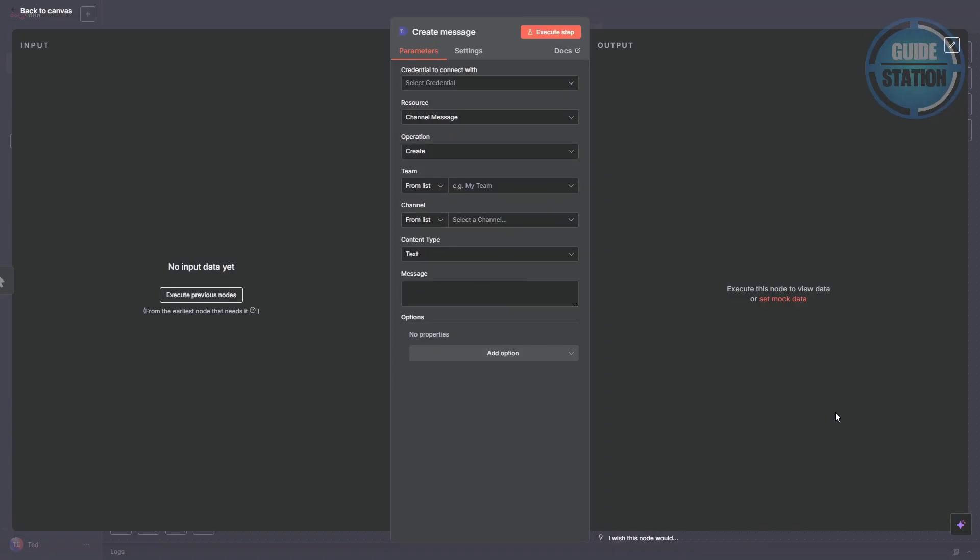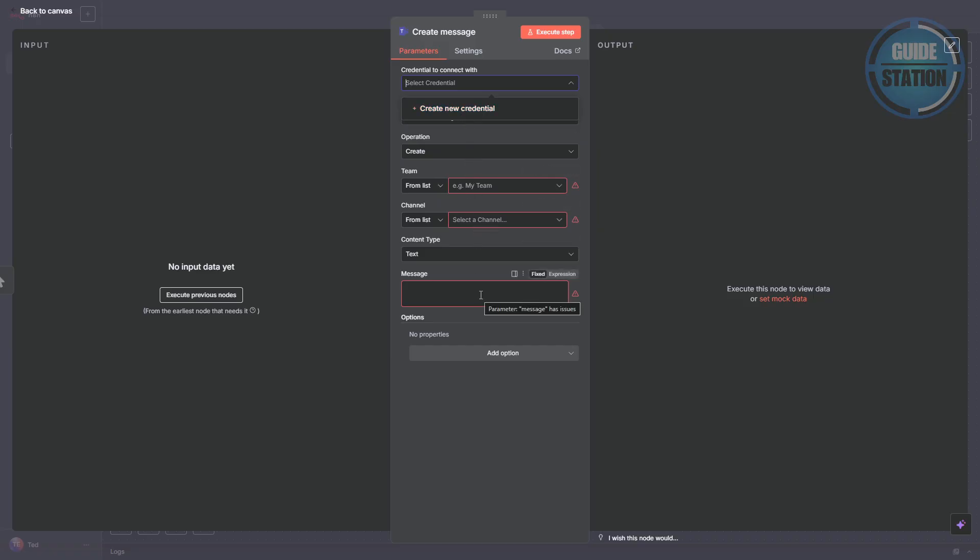Then click on select credential and then select create new credential. After that, complete the remaining details required. And finally, click execute step to run the step and connect Microsoft Teams.